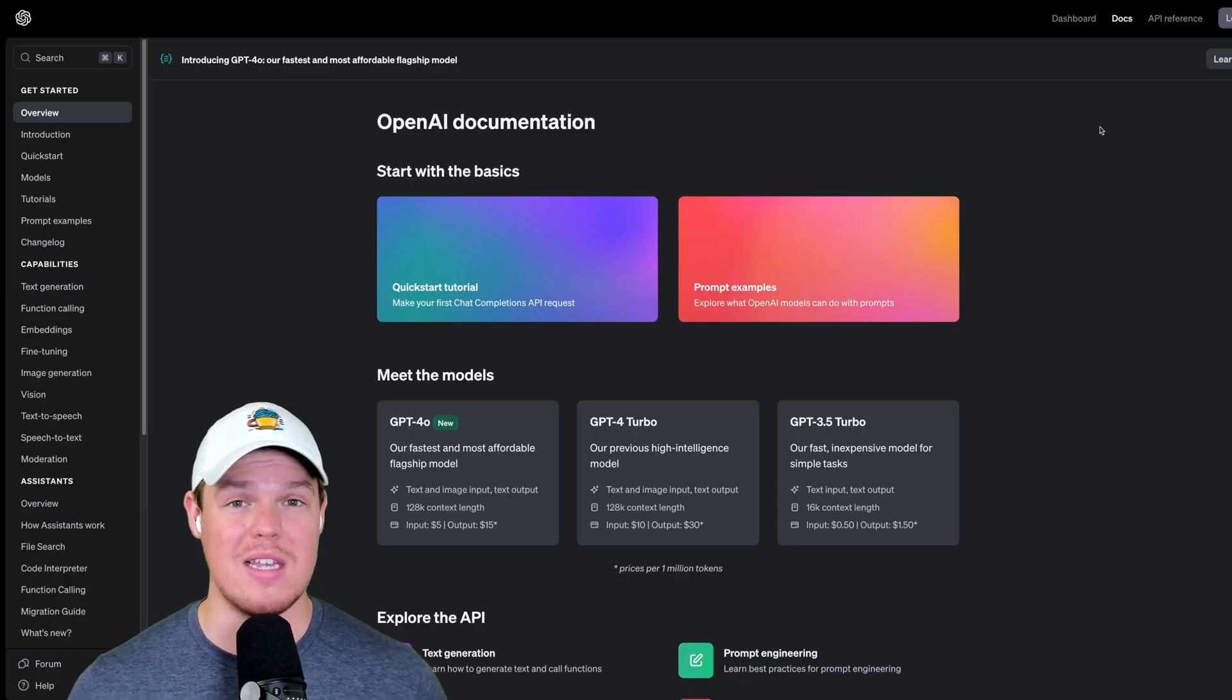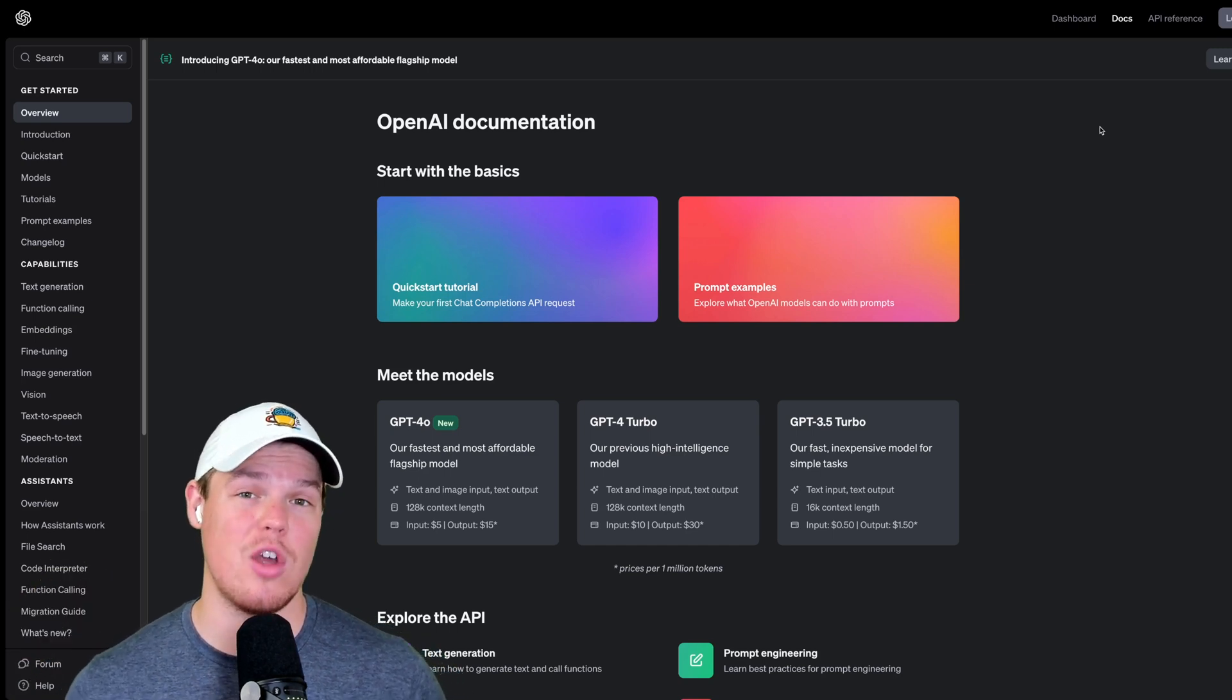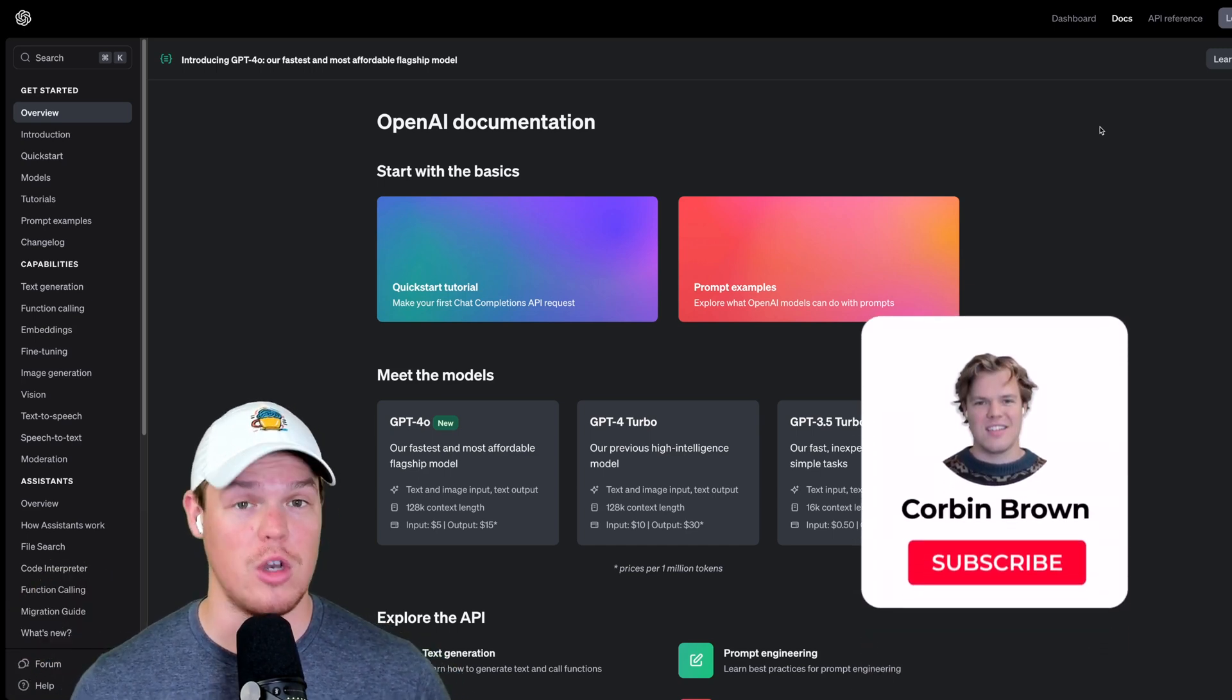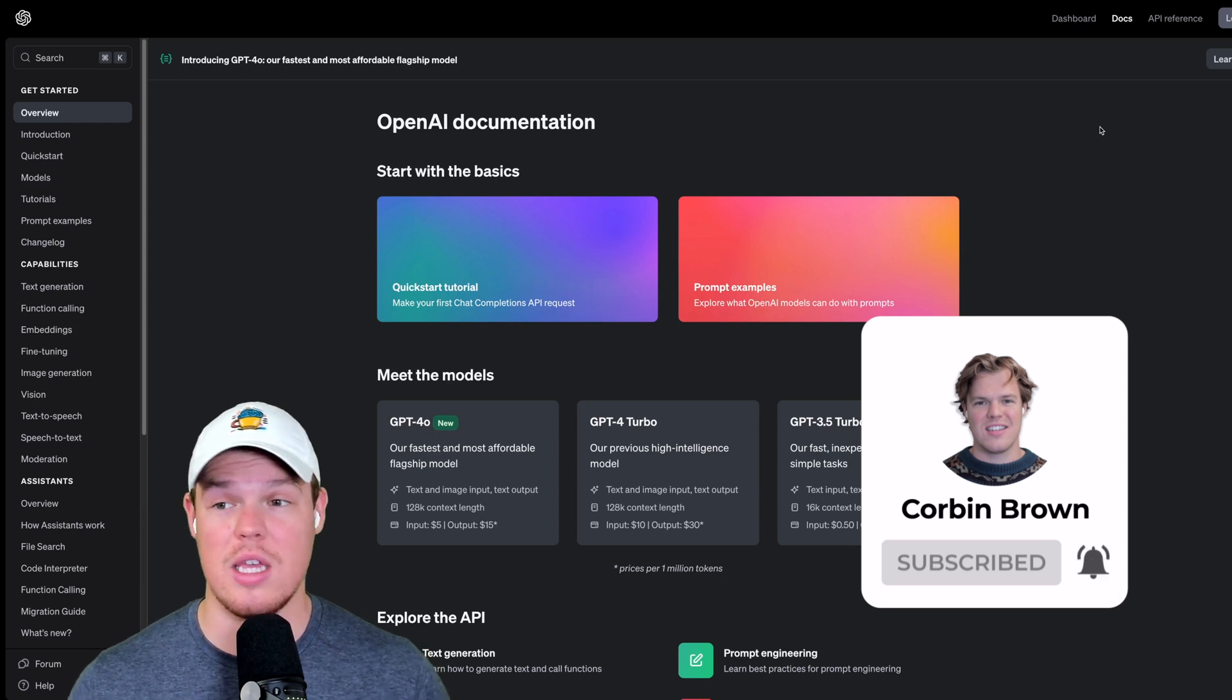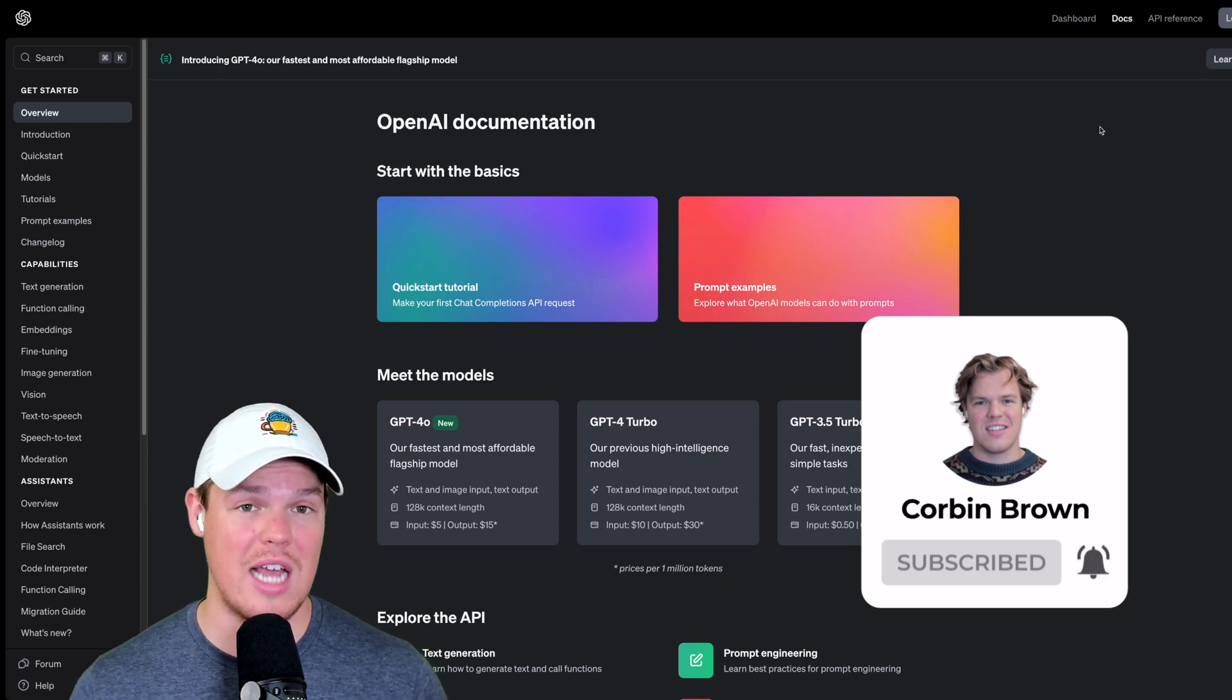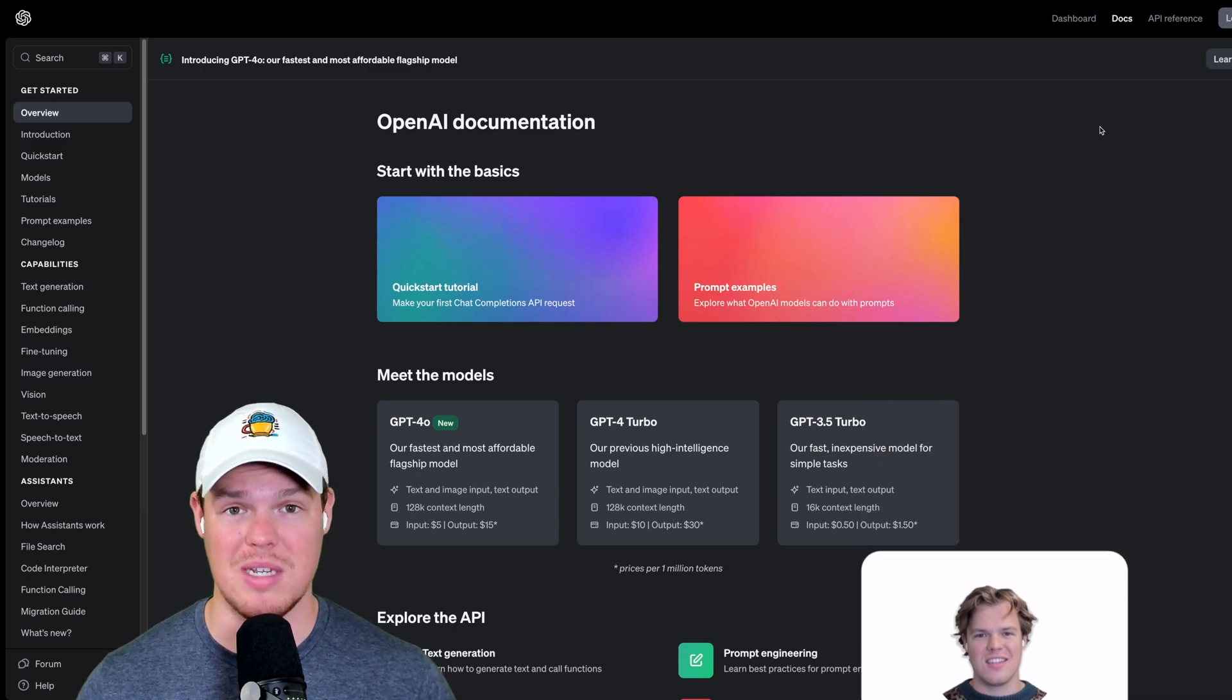I'm going to go ahead and leave this link down in the description down below. This is OpenAI's developer portal. Now, don't get worried. You don't have to code or do anything like that. There's actually a thing called Playground on this dashboard that allows us to talk to ChatGPT.